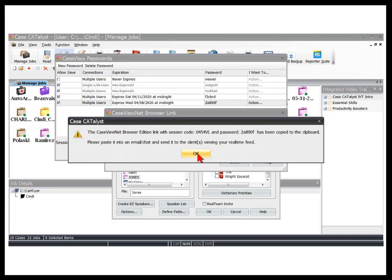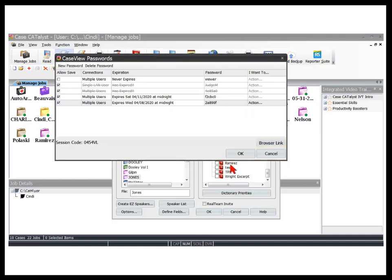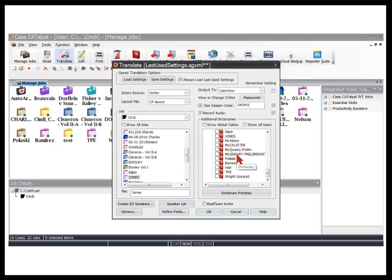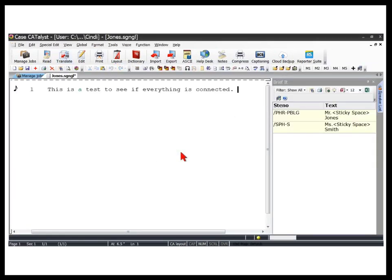Click OK, then click Close, then click OK. Now let's click OK to start translation and write a few strokes to make sure everything's connected. Next, let's connect to the web conference app — in this case Zoom — and we'll establish audio and visual contact with everyone.